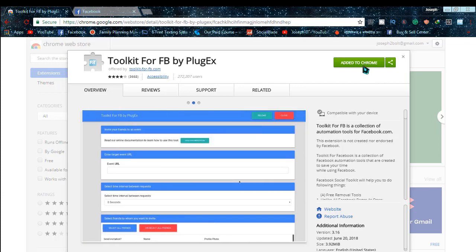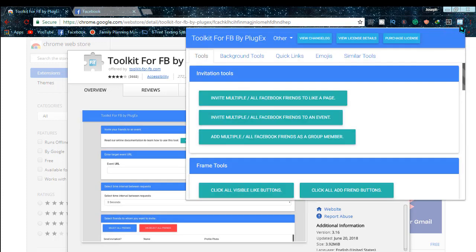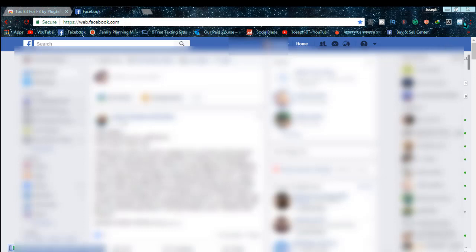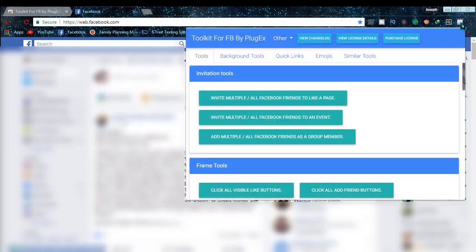Now simply go to your Facebook account and login if you are not logged in. Then click on the extension and find the extractor. This is one of the most useful Facebook tools.